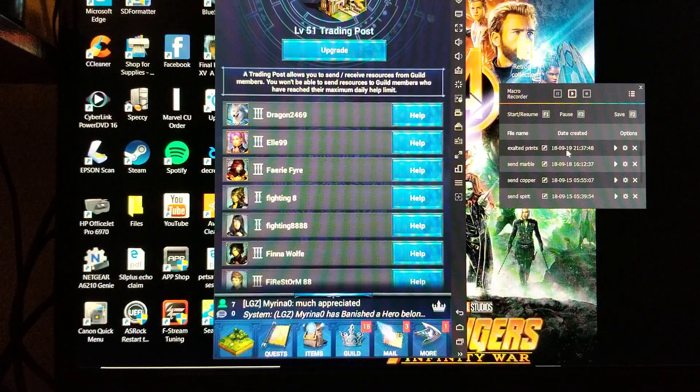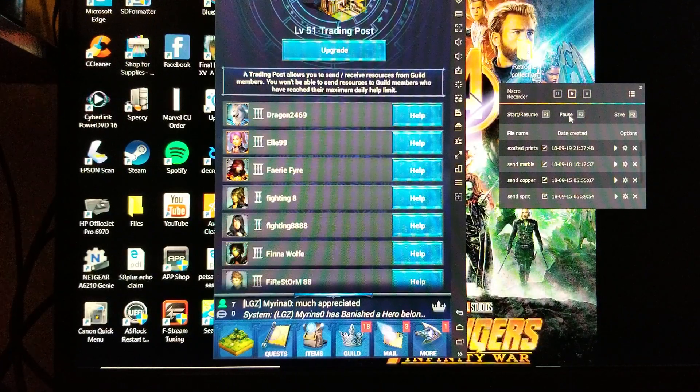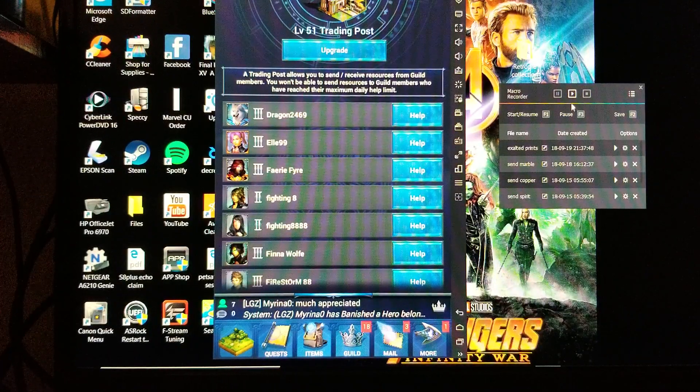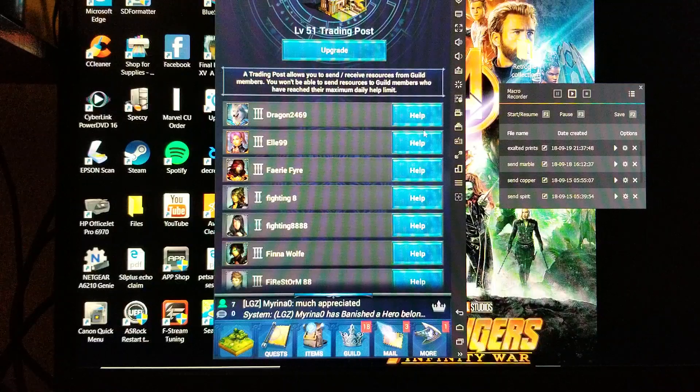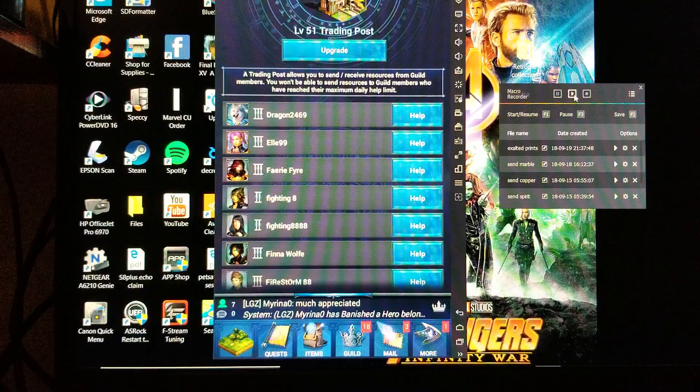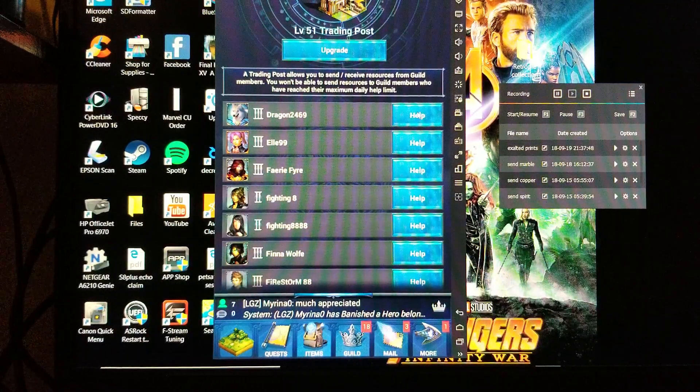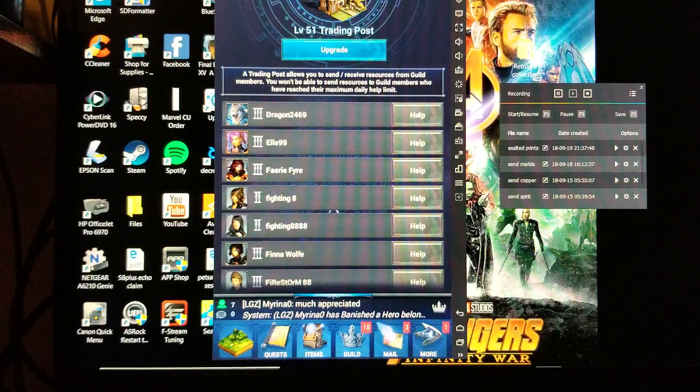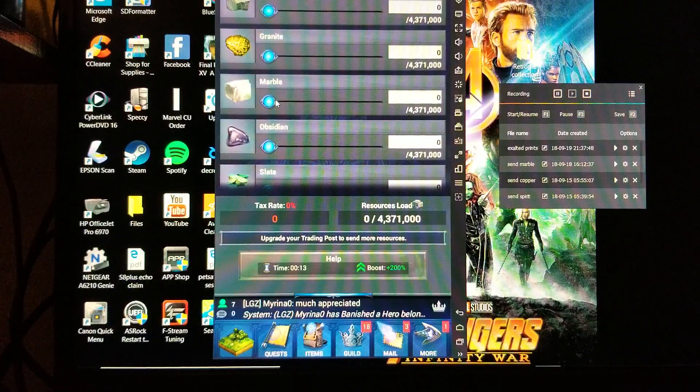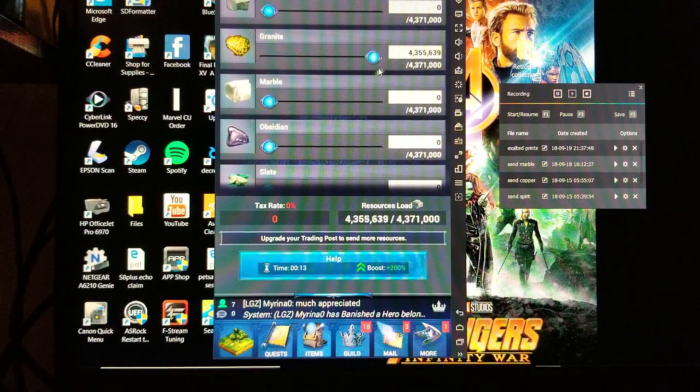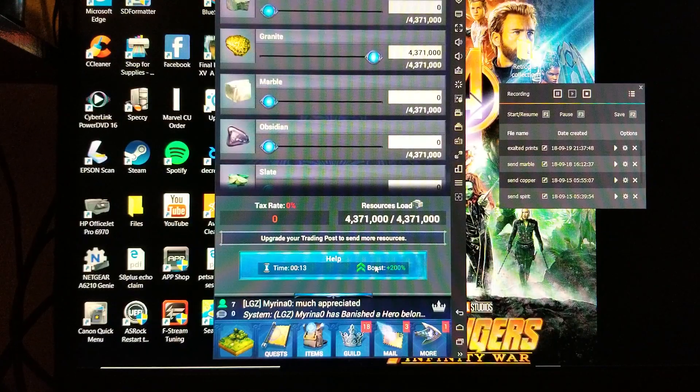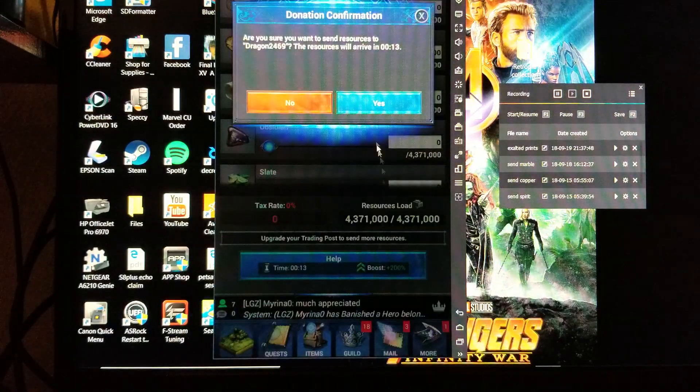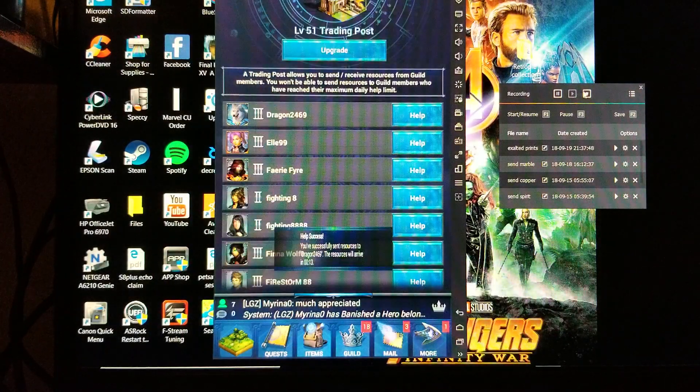We'll get into that after we set up our macro, so we're going to hit record. In this case I'm going to send him some granite. I'm going to click the help and then send.